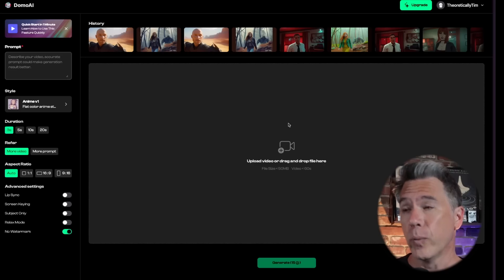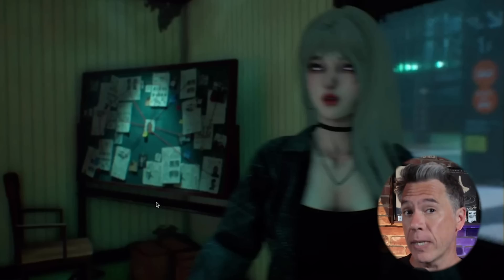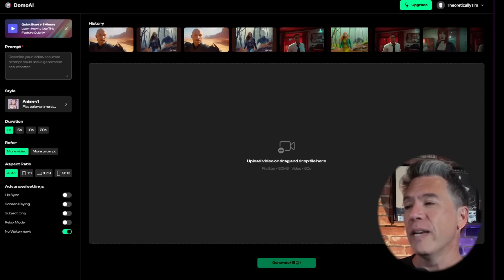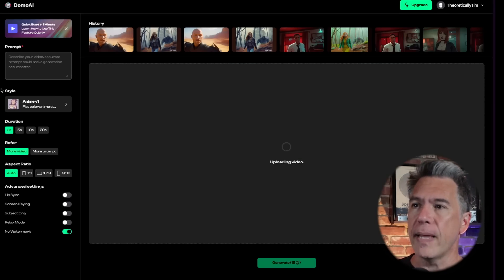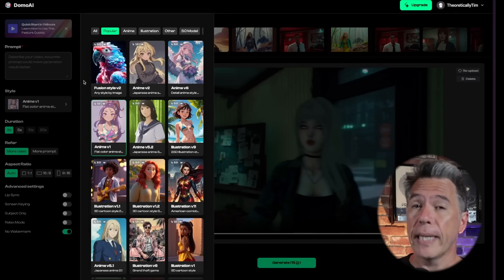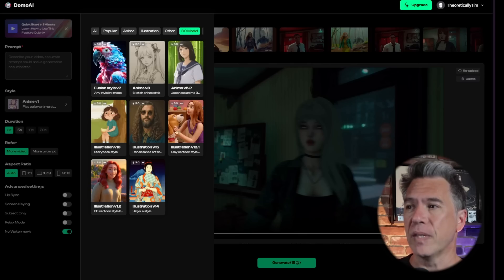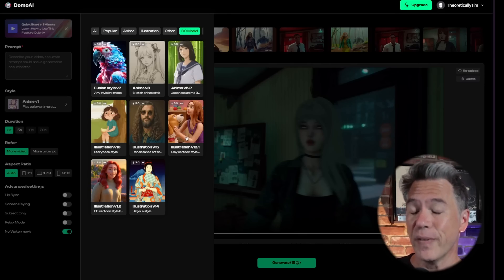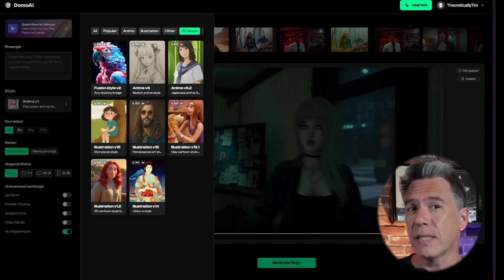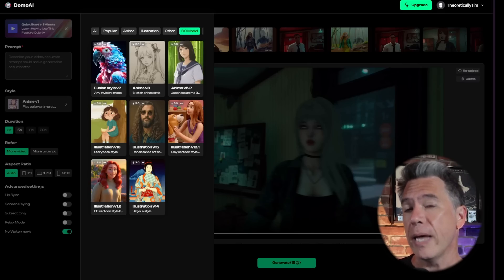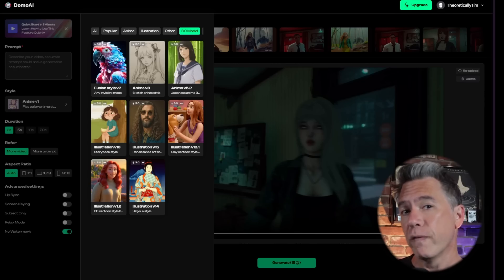What we'll be focusing on is the video to video aspect. To get started, all you have to do is drag in a video file. For an example, we're going to take this shot — which was actually an outtake: 'Mr. Malloy, I hear you're a detective and as it happens I'm in need of one.' Stellar acting on my part — feel free to nominate me for a Razzie. Taking that shot and dragging it in, we can then move on to the stylization aspect. The latest models are in the 3.0 tab.